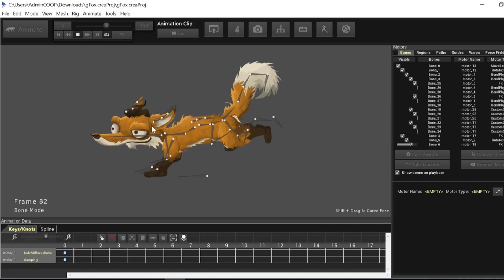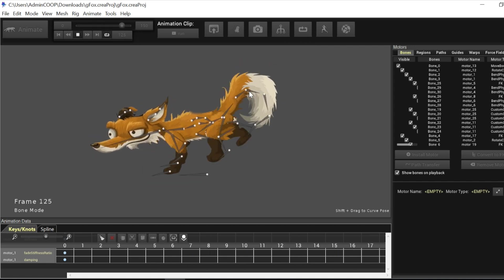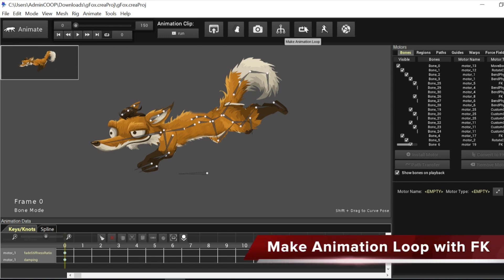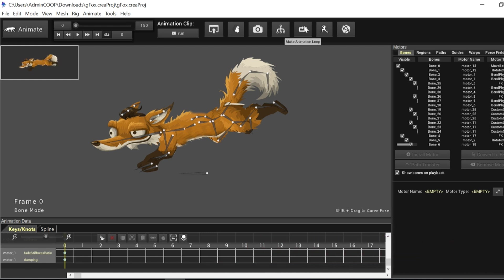So there's a new functionality in Creature that just was introduced called the make animation loop function that will allow you to actually easily loop your animation automatically without going through all that painful process.